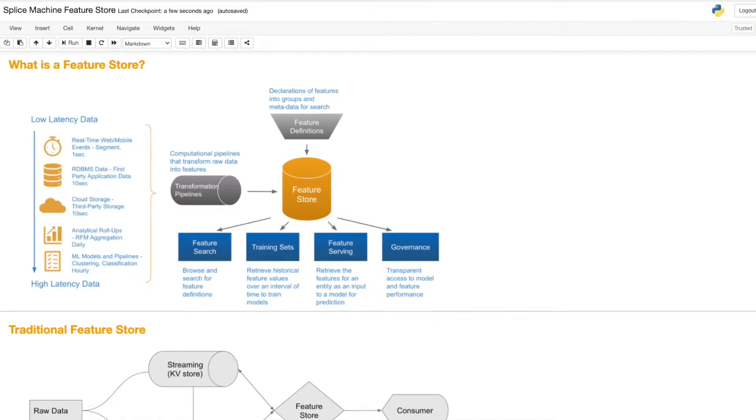Hi there, my name is Jack and I'm a data scientist here at Splice Machine. Today I'm going to give you a brief introduction to Splice Machine and to Splice Machine's Feature Store.